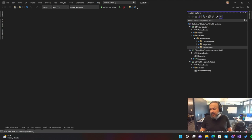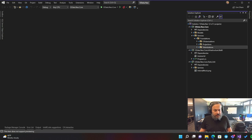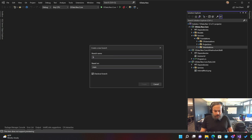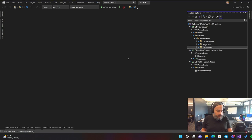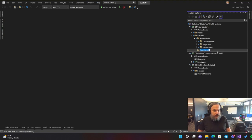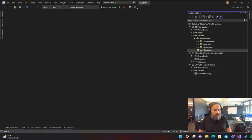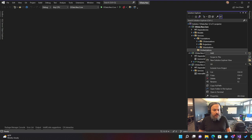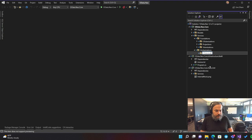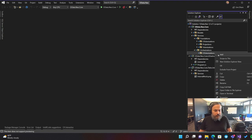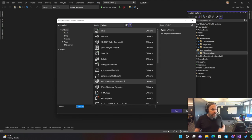Let's go ahead and fix the orchestration service. I'm going to create a new branch: `users/Hassan-Habib/orchestrations.OTokenization-service`. Let's create an orchestrations folder and under orchestrations create an OTokenizations folder. This is OTokenization orchestration service.